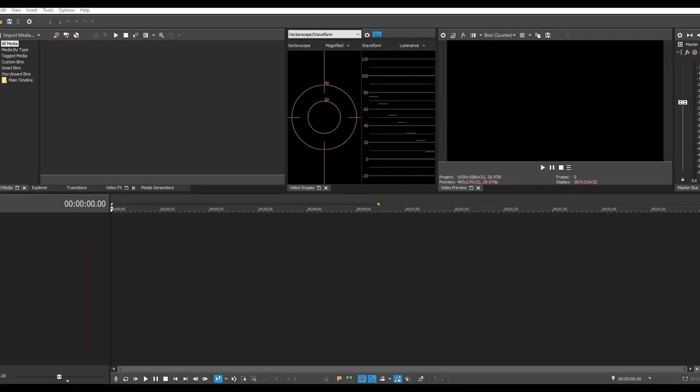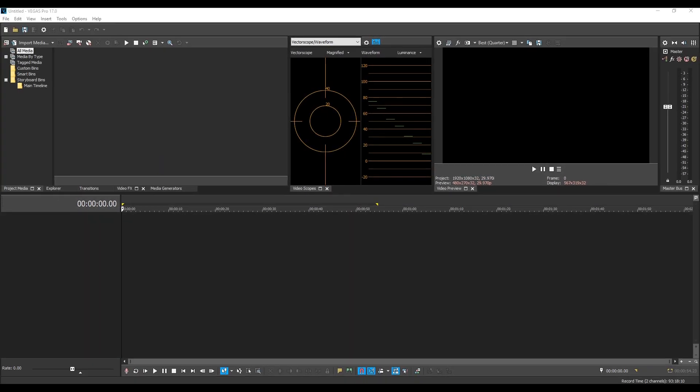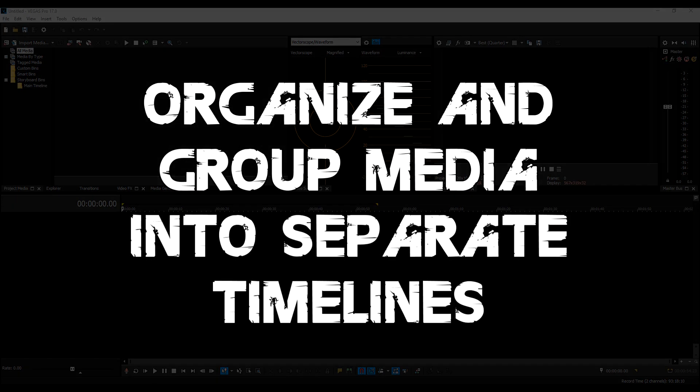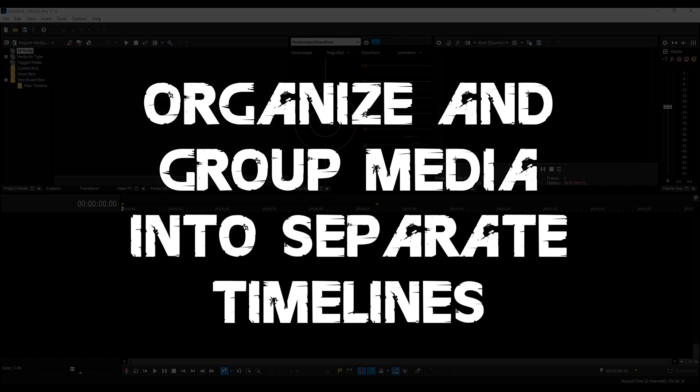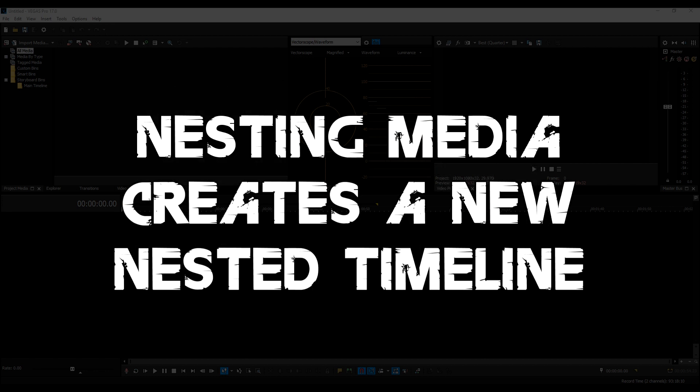Okay so we have Vegas 17 open right here. A little bit about nesting is it's a feature inside Vegas that allows you to organize and group media into separate timelines. When you nest something it creates a unique separate project for it.